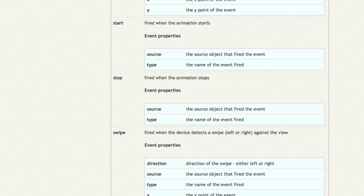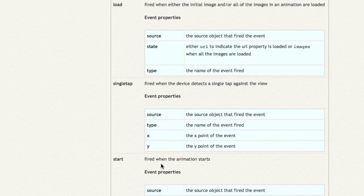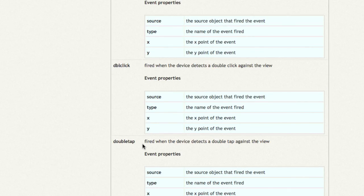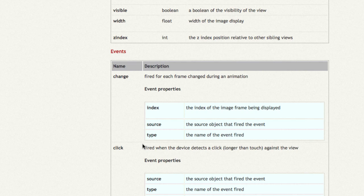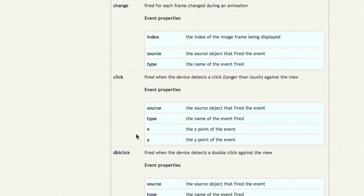So you can get pretty expressive in that you could detect a swipe, and then as well, where on the screen the swipe occurred. If you look at some of the other events that you can listen for, there's single tap or a click, so that's just tapping the device.